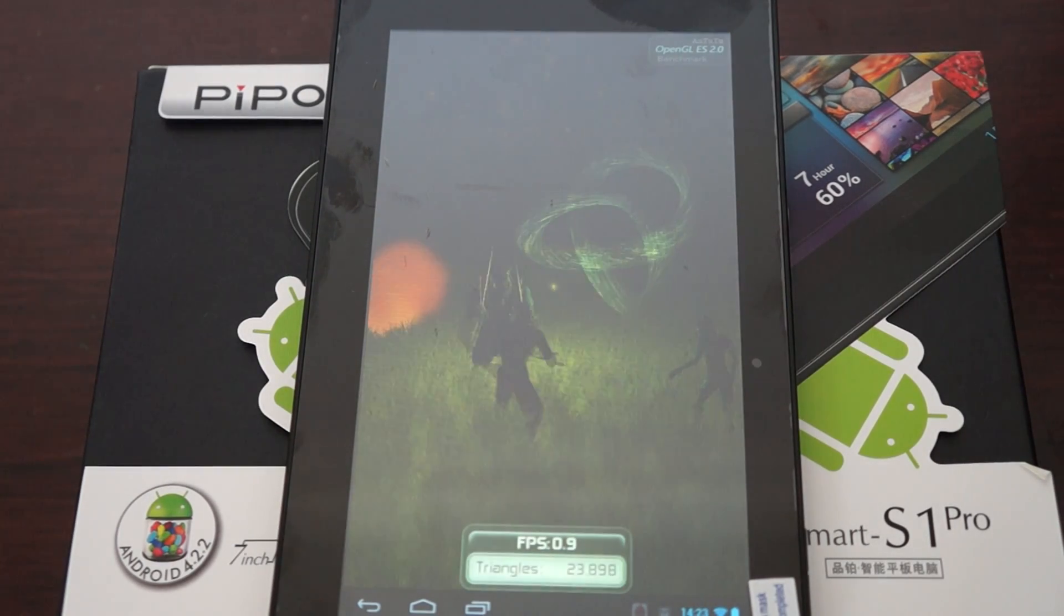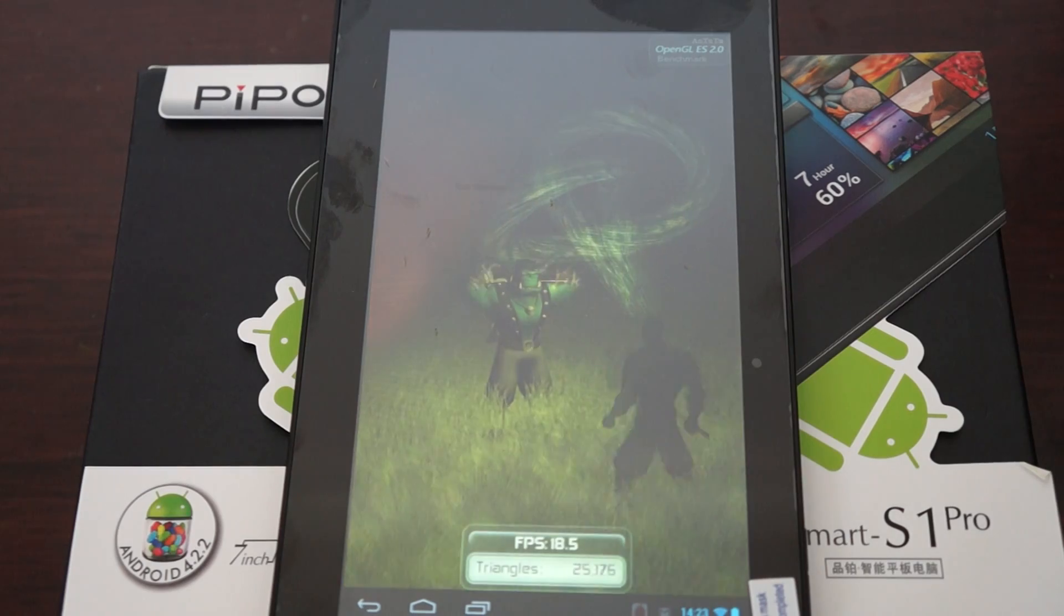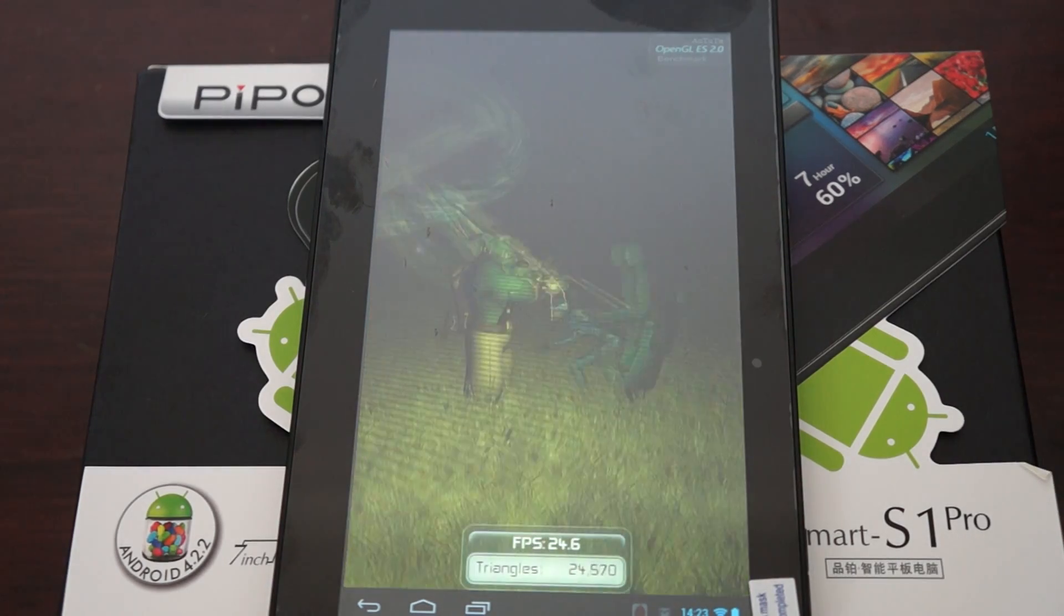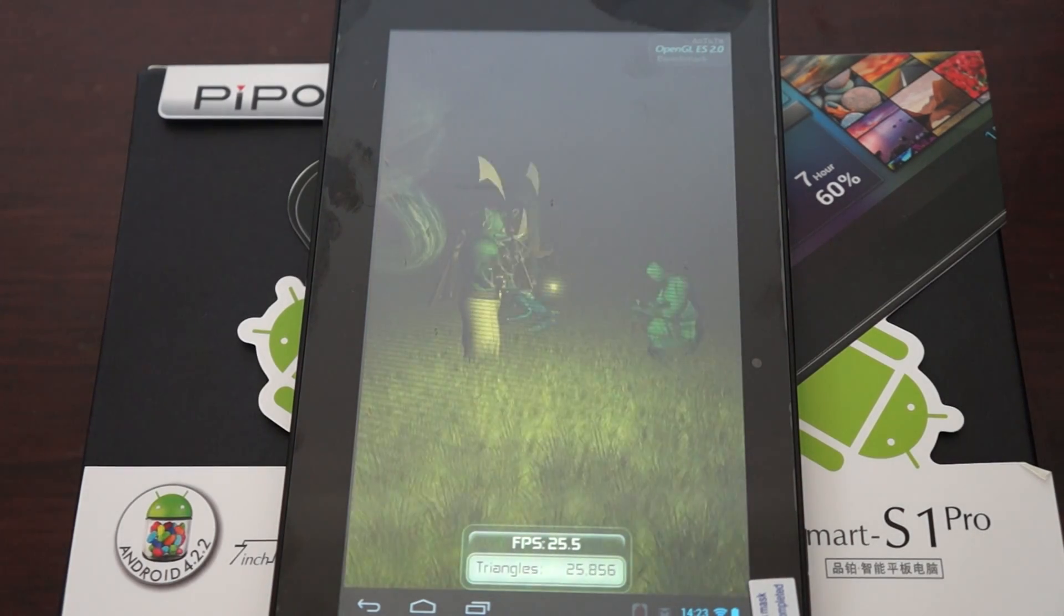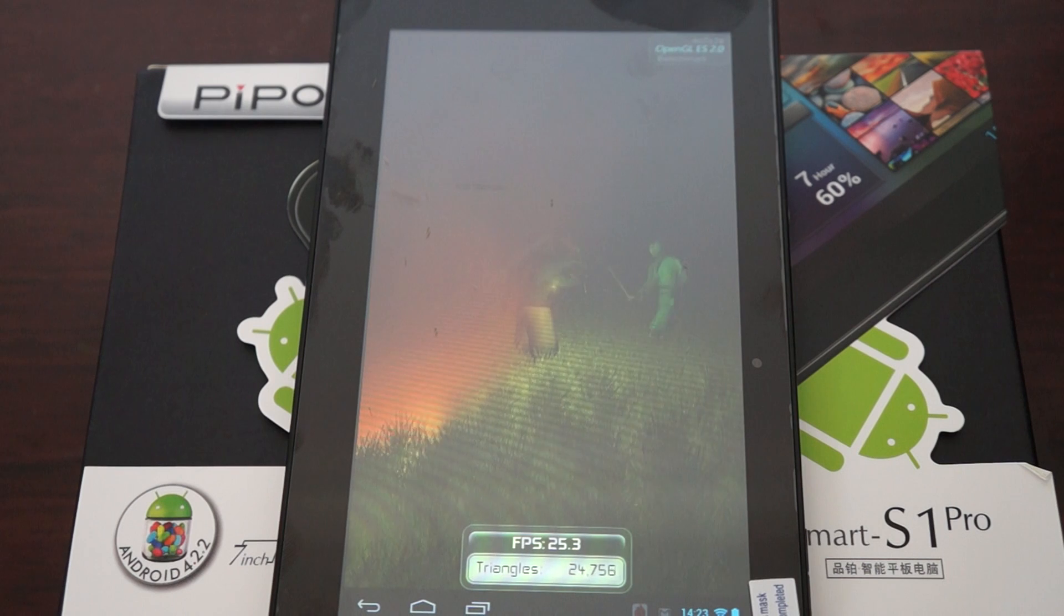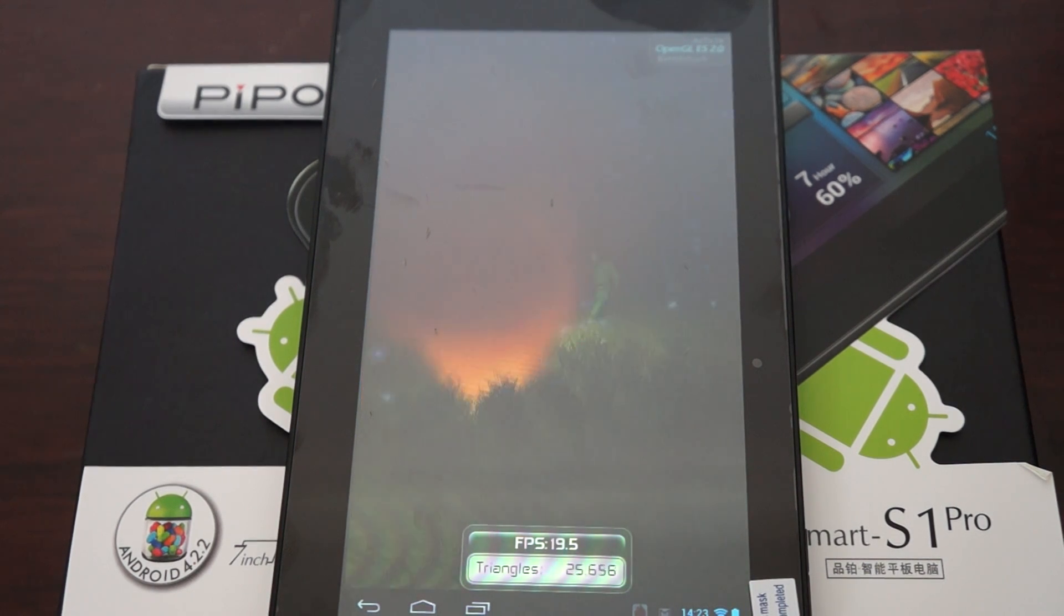This Part 3, the live benchmark review, is brought to you because most people have asked for it.